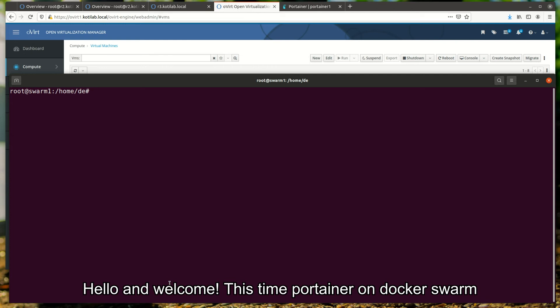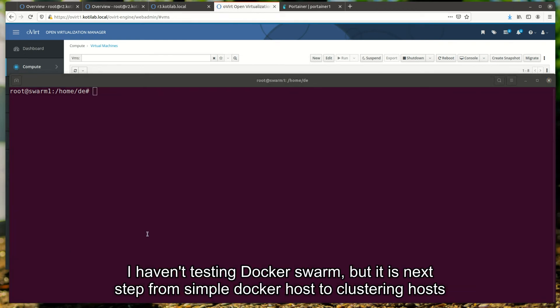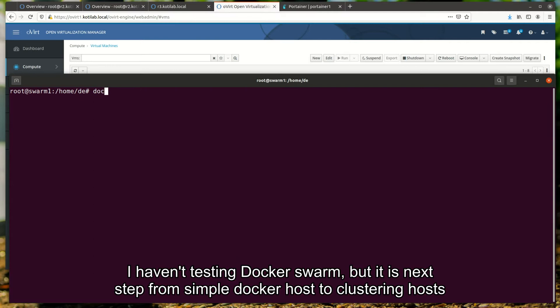Hello and welcome! This time, Portainer on Docker Swarm. I have not tested Docker Swarm, but it is the next step from simple Docker host to clustering hosts.